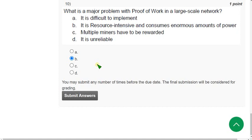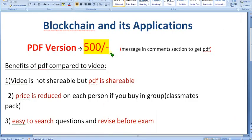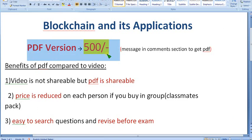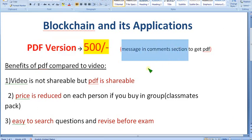Hope this video was helpful for you. Don't leave after just watching the video — please join the membership or take the PDF; it will benefit your final exam preparation. Please subscribe to our channel, like this video, and share it with your friends. Try to get all your classmates to join the 89 pack, or to save money go for the 500 rupee PDF where the price is reduced per person. Keep supporting me. Until the next video, goodbye.